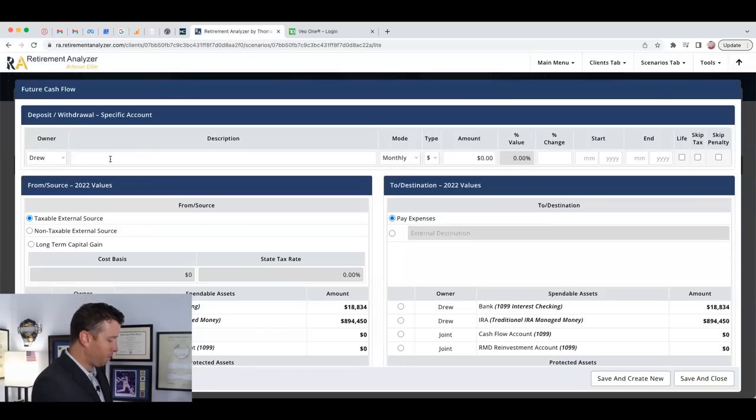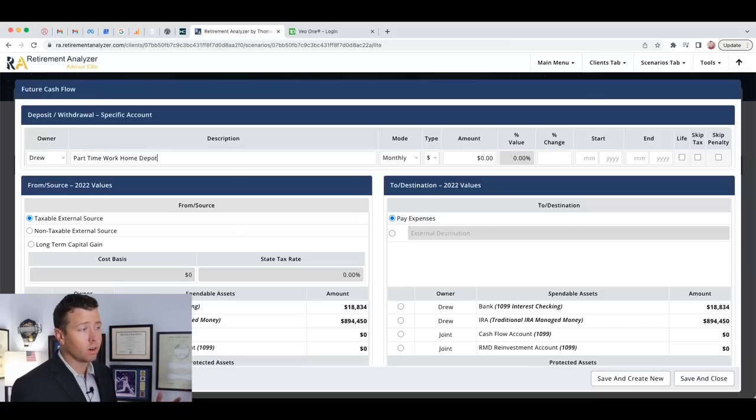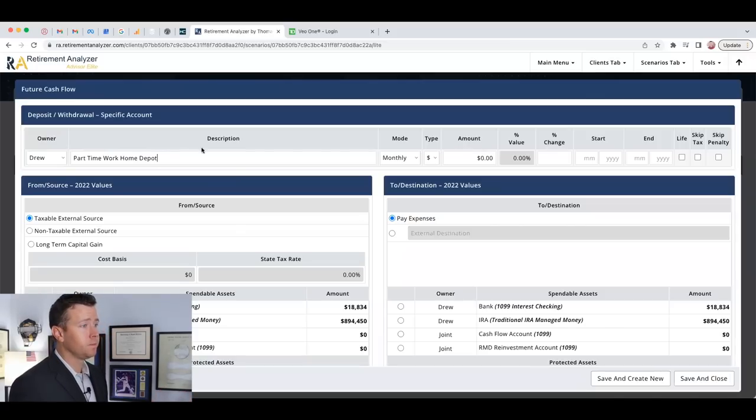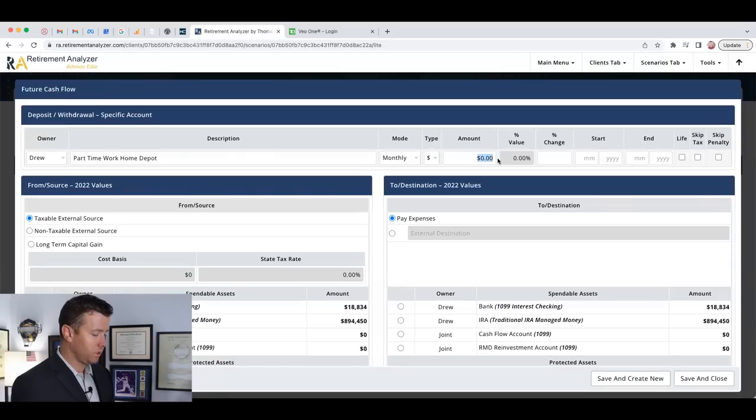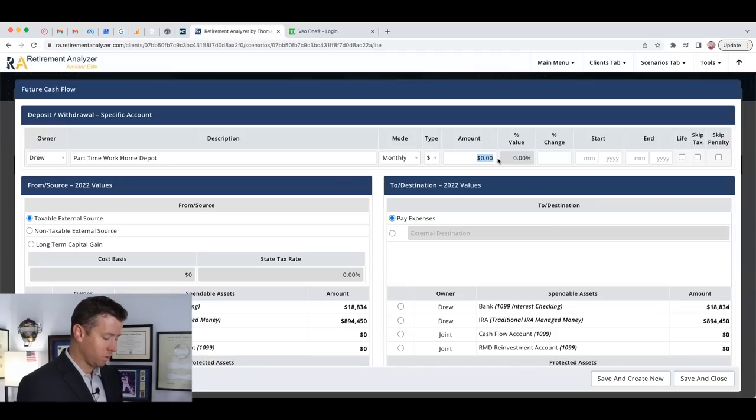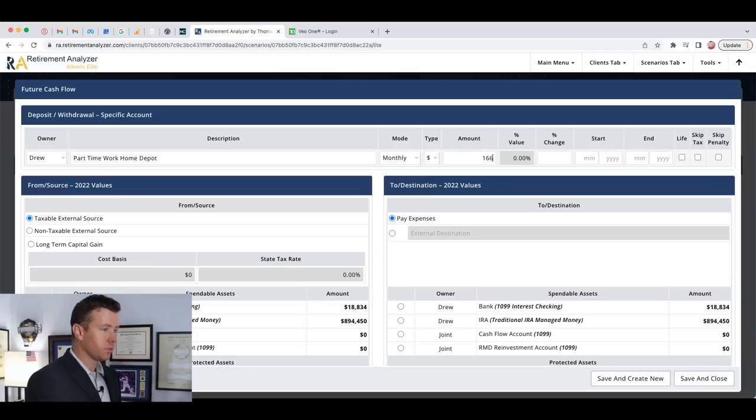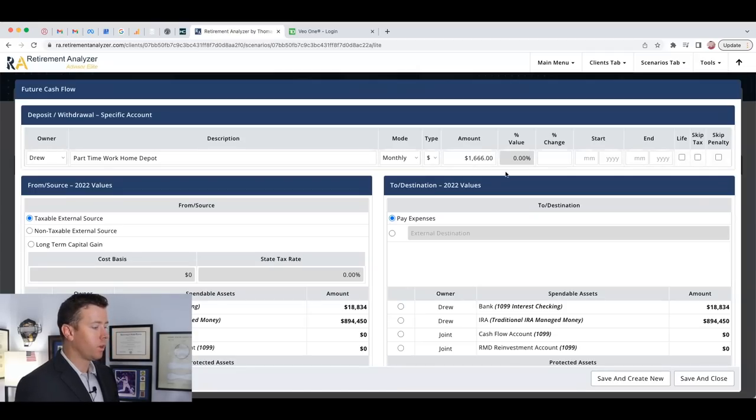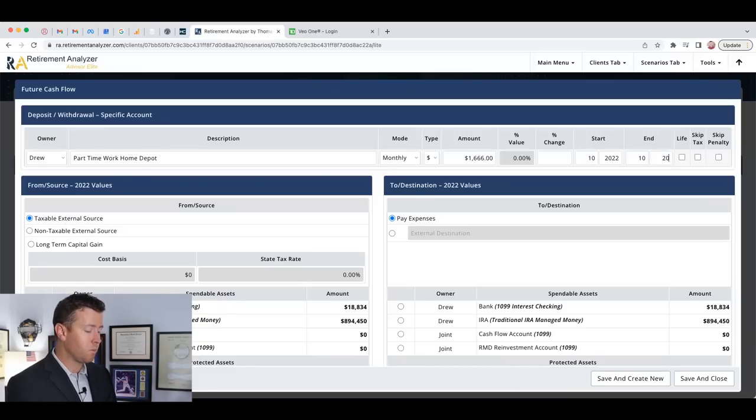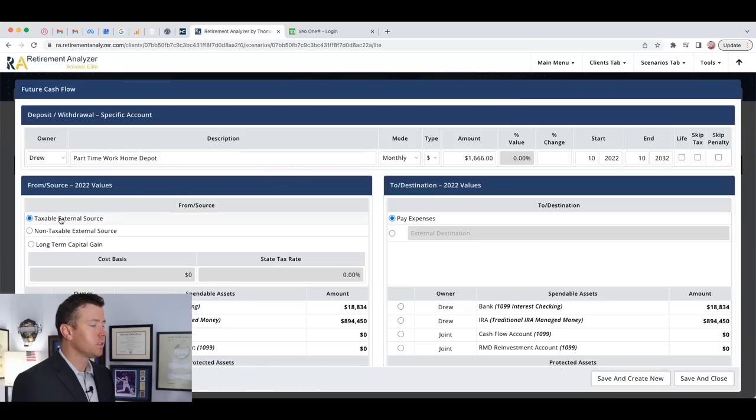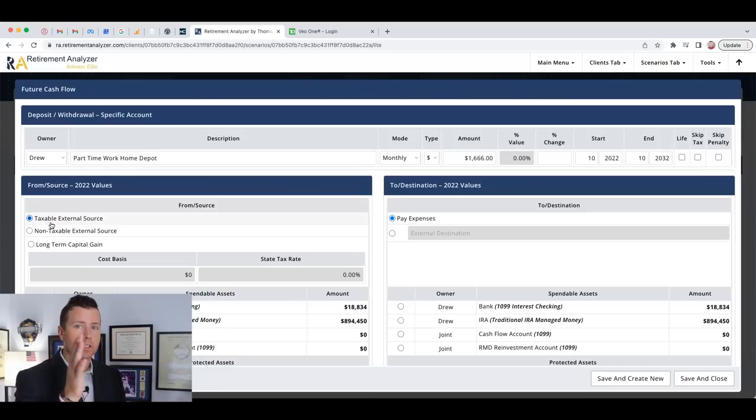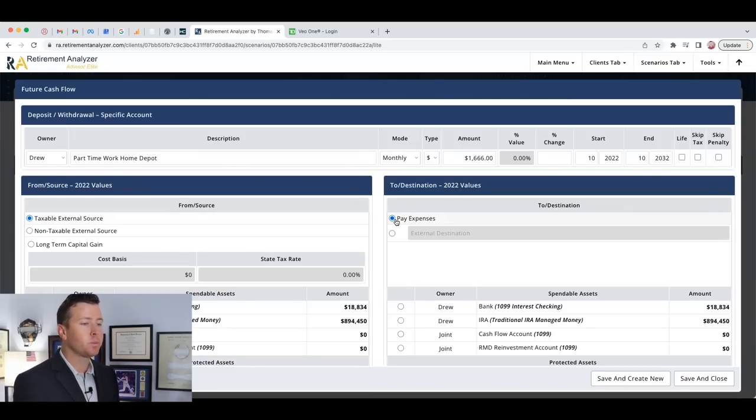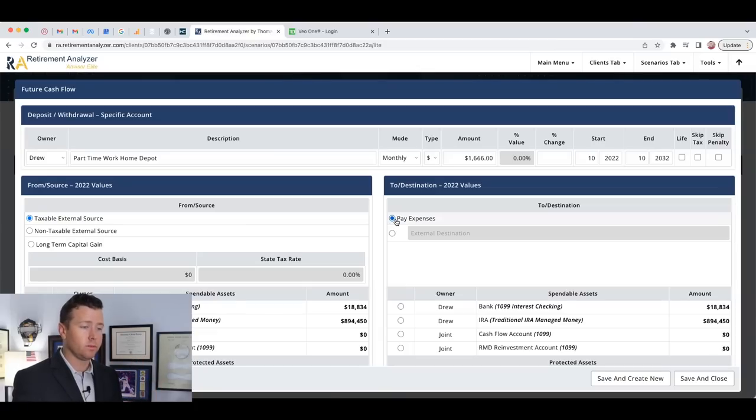Let's add that in. Let's go to cashflow. Let's go to part-time work. We're going to say we're going to work at the Home Depot. Let's do $20,000 a year. $20,000 divided by 12, that's $1,600 a month. Let's do that for the same decade that we want to travel because we're going to use this part-time work to help us travel. This is coming from a taxable external source. That's going to be to pay expenses. So this is going to help us pay our expenses so we can use our retirement investing accounts to travel.